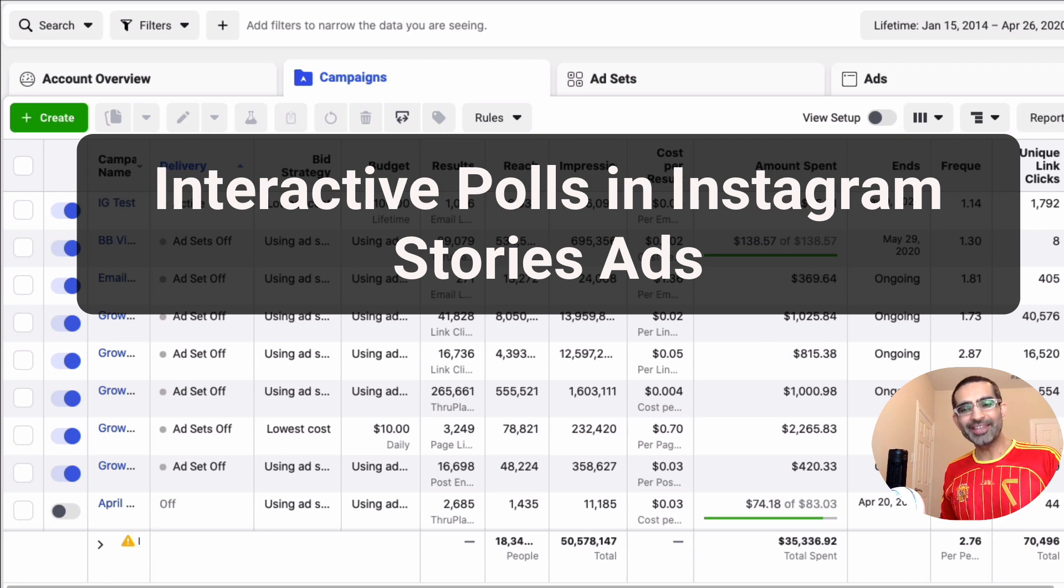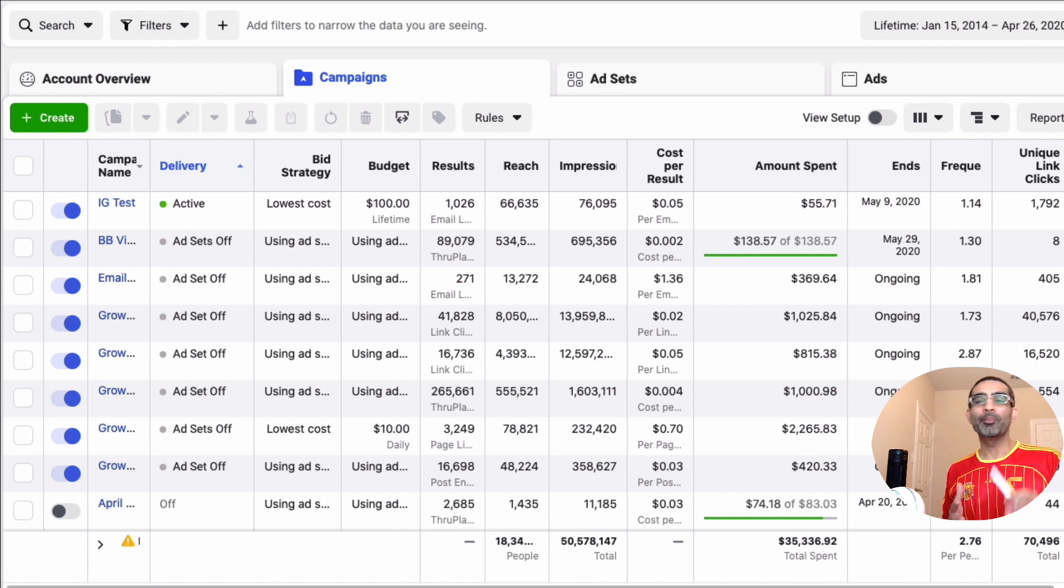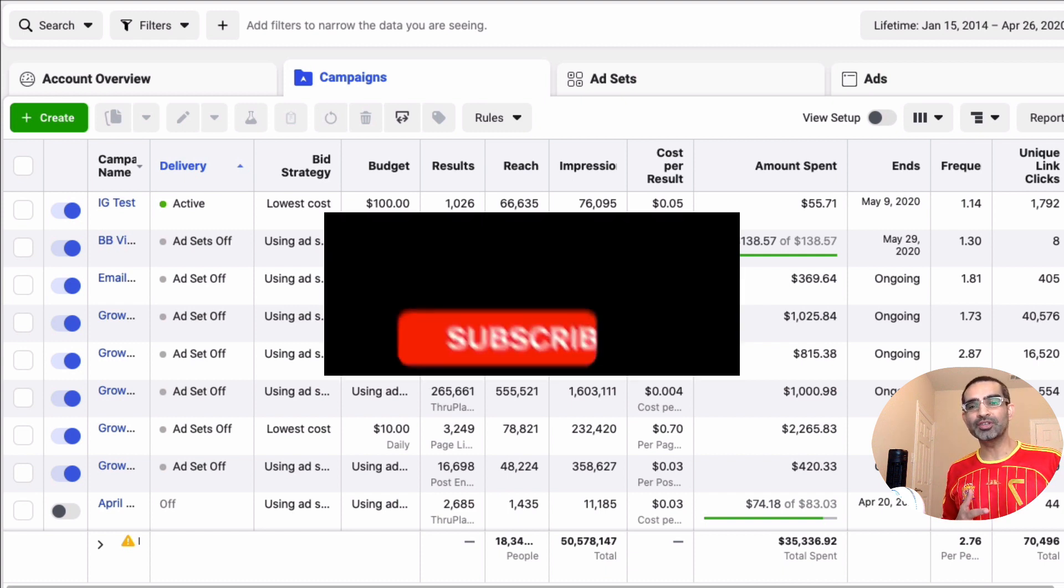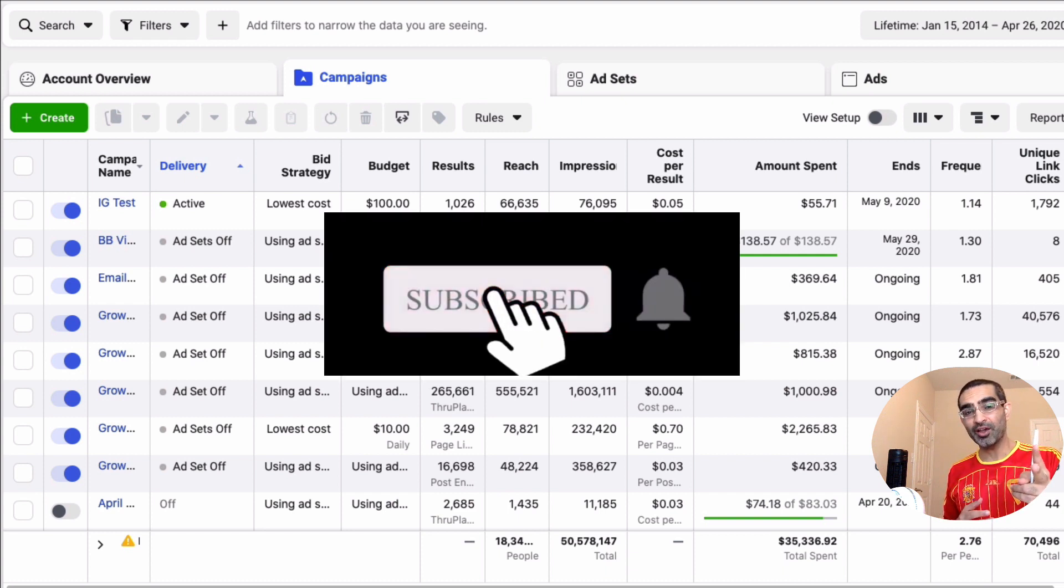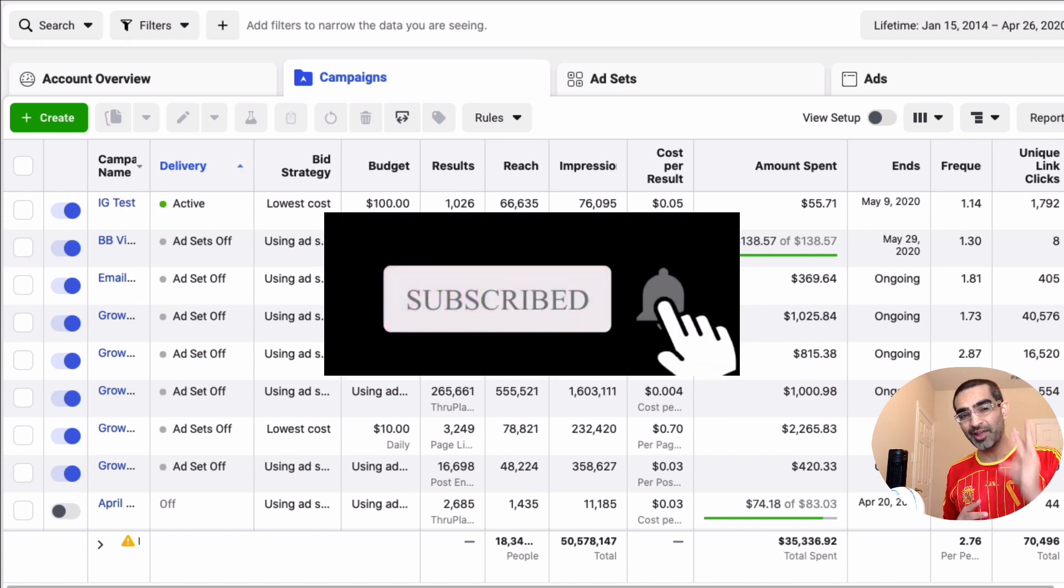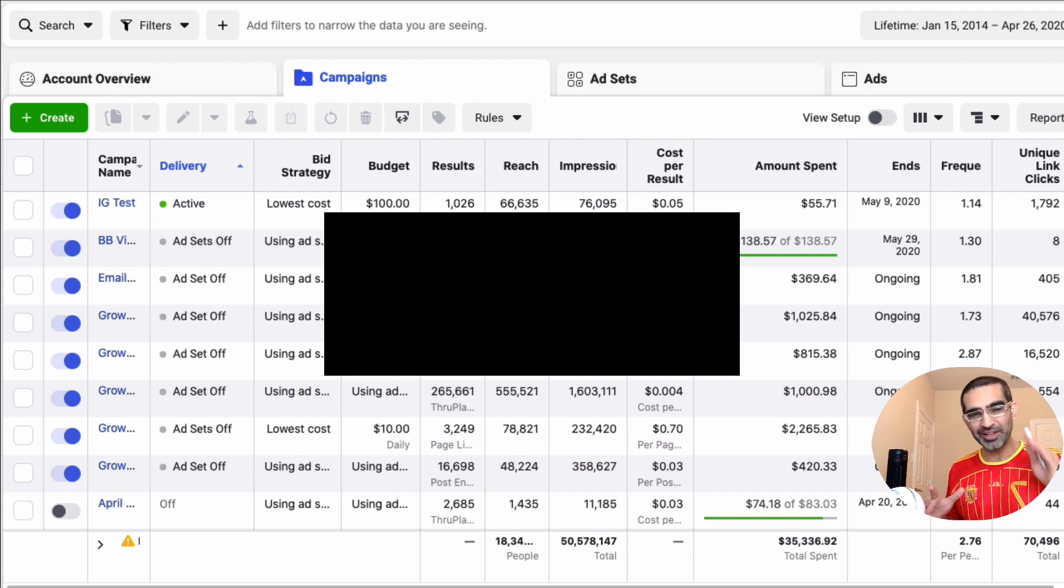So how do you add engaging polls to your Instagram story ads? That's the topic of today's video. Before we jump into this, you know what to do: subscribe, hit the bell icon, and also like this video. Alright, no intro, let's jump into this video right now.